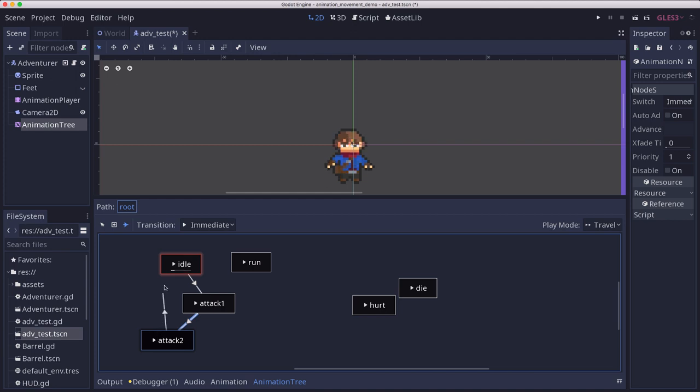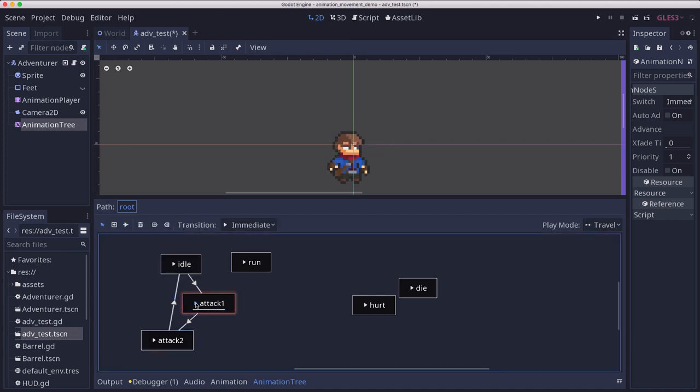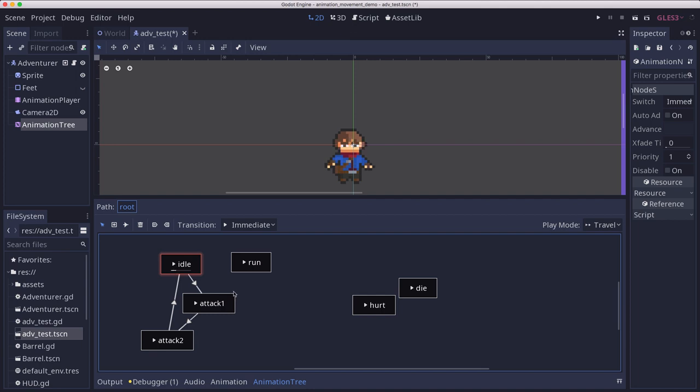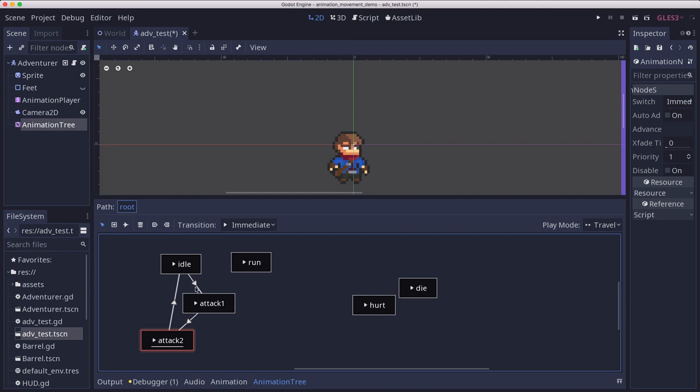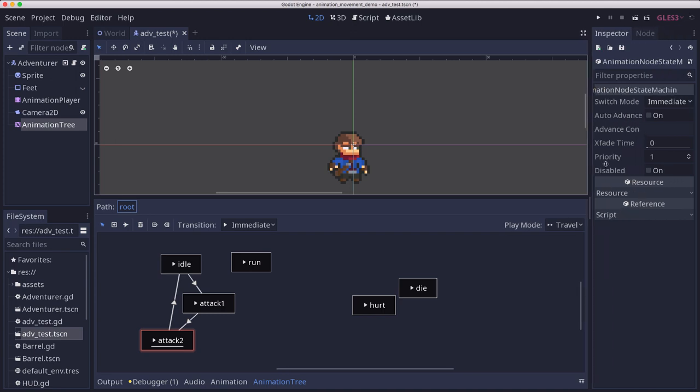Attack one goes to attack two. And then attack three goes back to idle. So what happens when I click attack one? Well it plays, right? And attack two plays. But if I'm on idle and I click attack two, we just see attack two. And that's because these transitions by default are immediate.